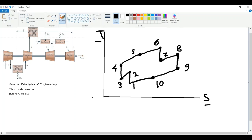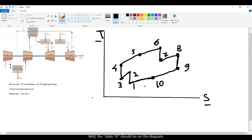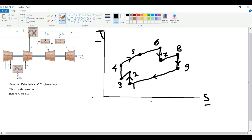We will complete the diagram by connecting these two points, because the flow was coming from the atmosphere and is going back to the atmosphere, so they are connected at the same stage. We can draw the diagram like this, and this is the direction of our cycle.